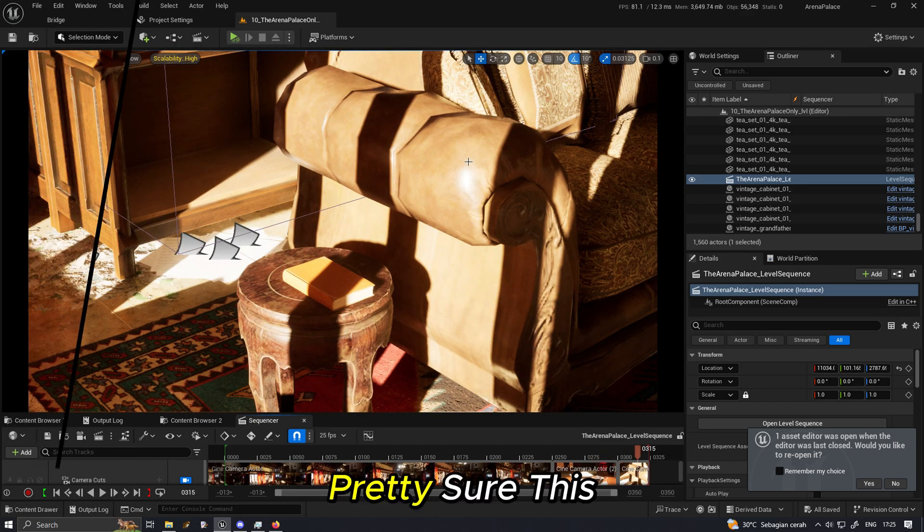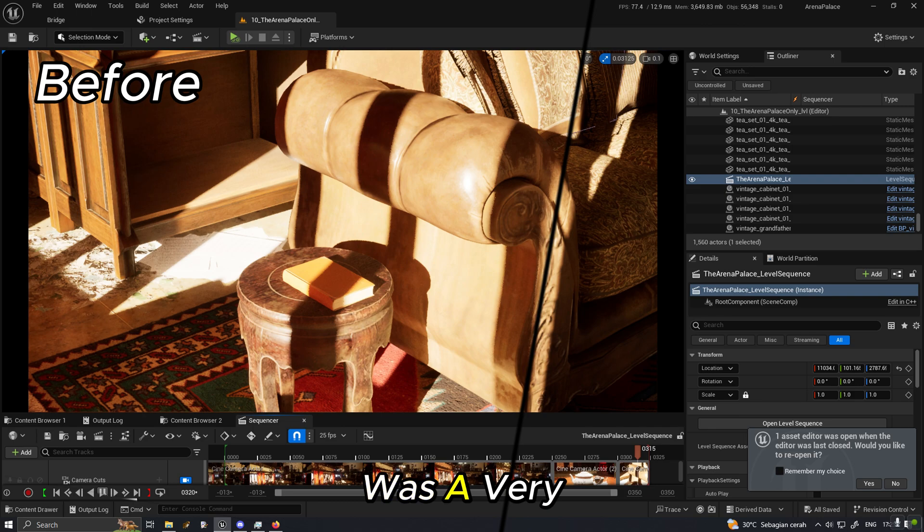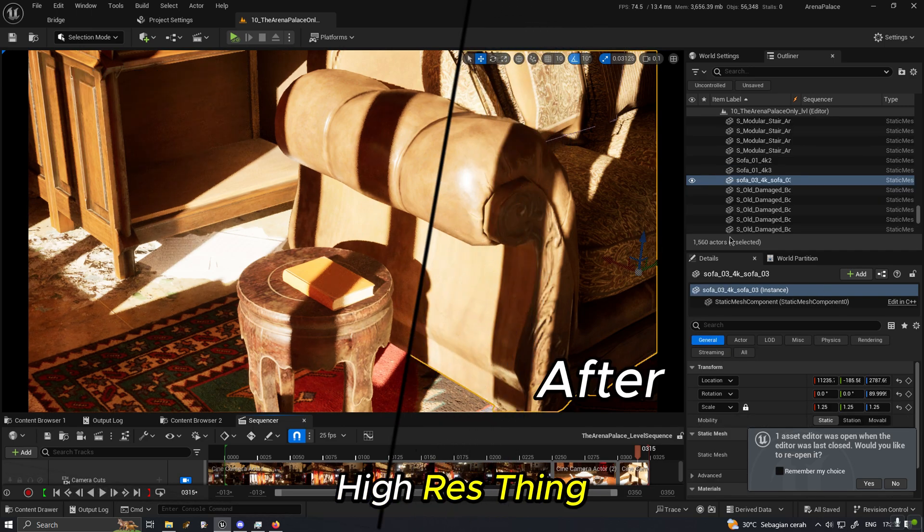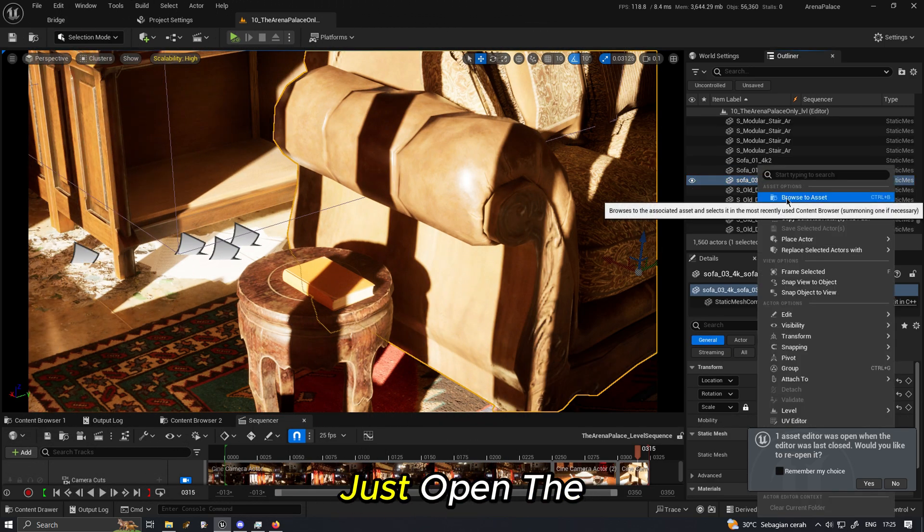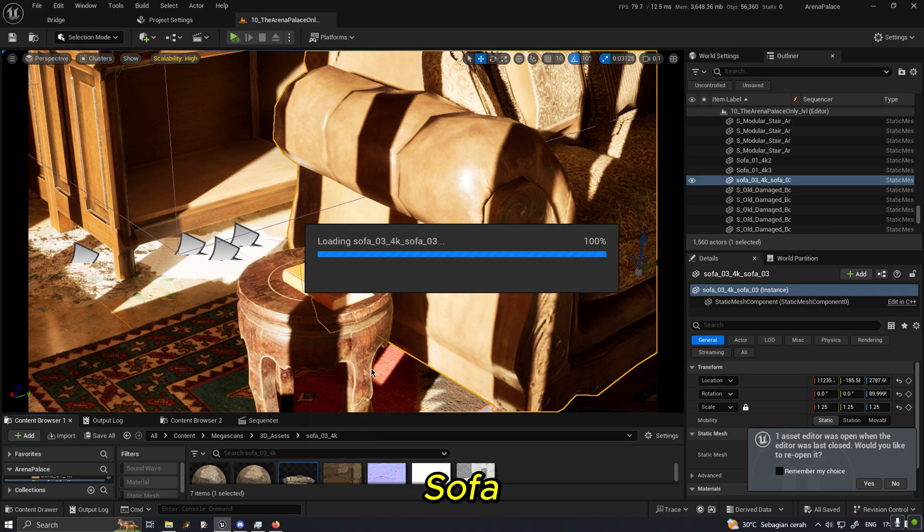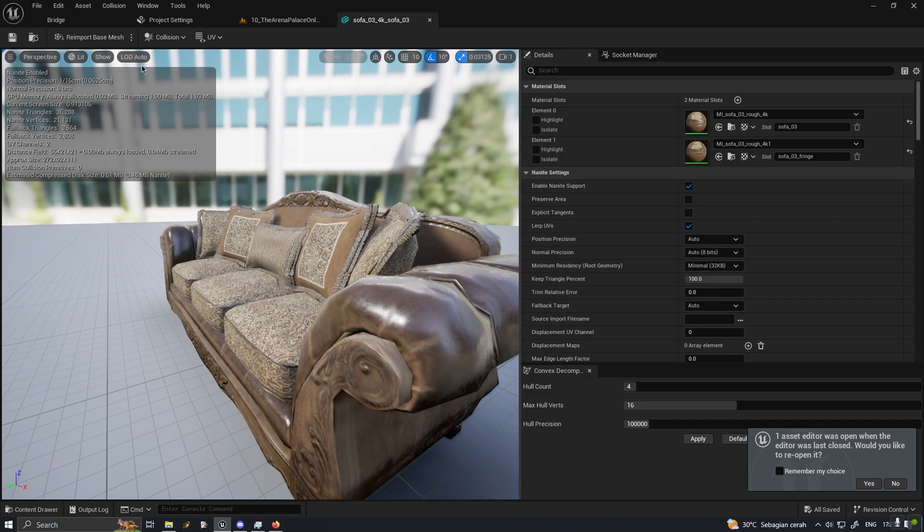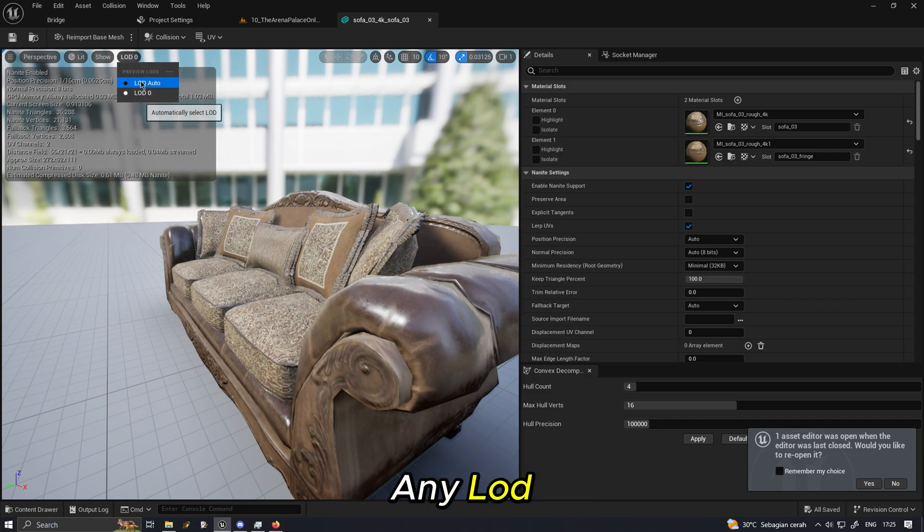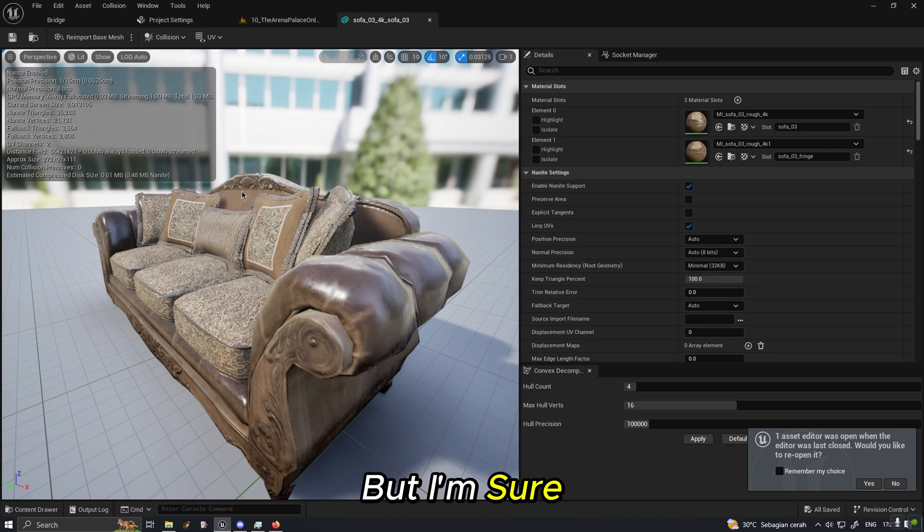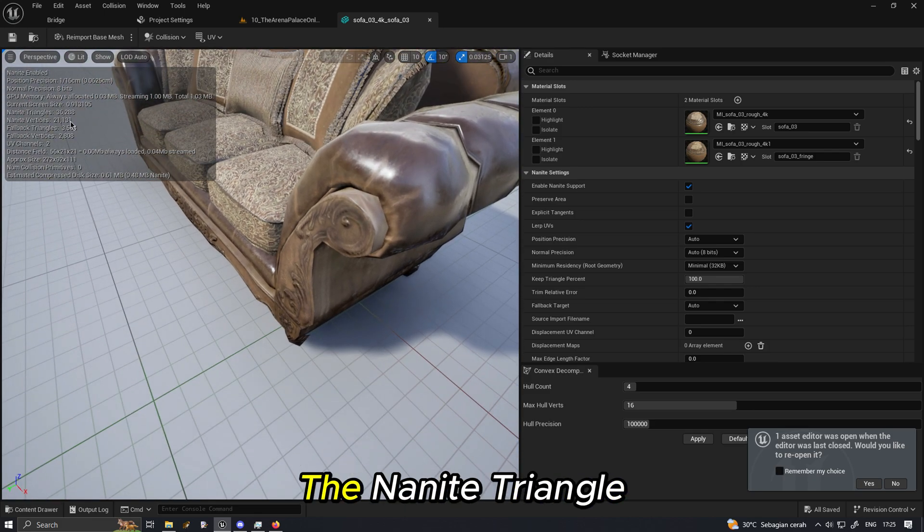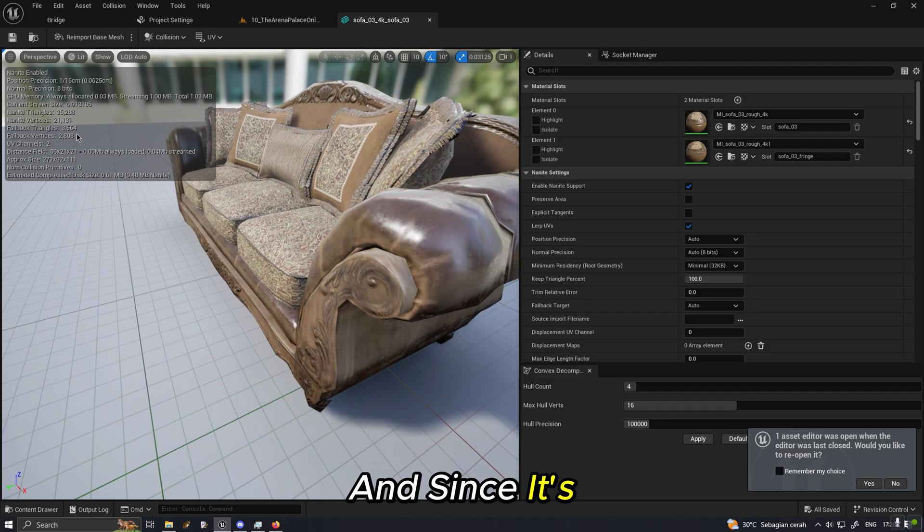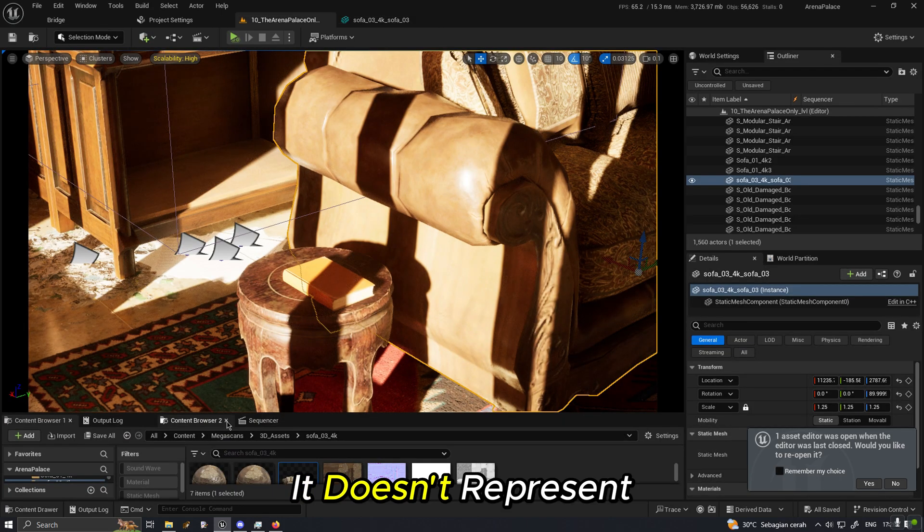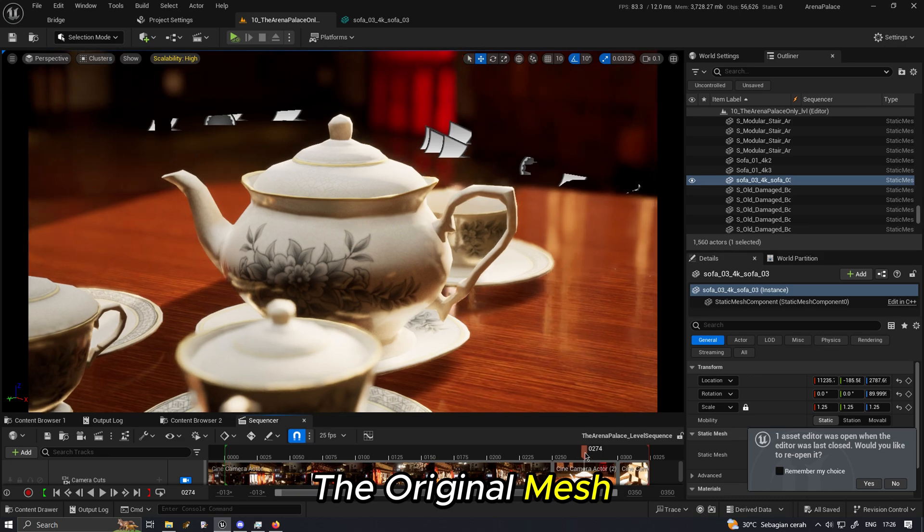And once we look into the details we see that it's a lot more rough or jaggier than before. So far right here pretty sure this was a very high-res thing. Let's just open this sofa. We see that this is Nanite enabled and it doesn't have any LOD.